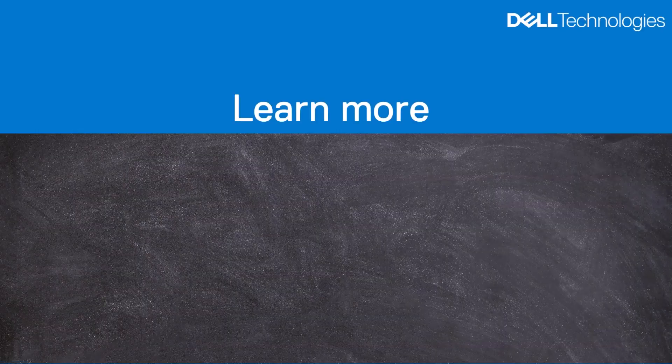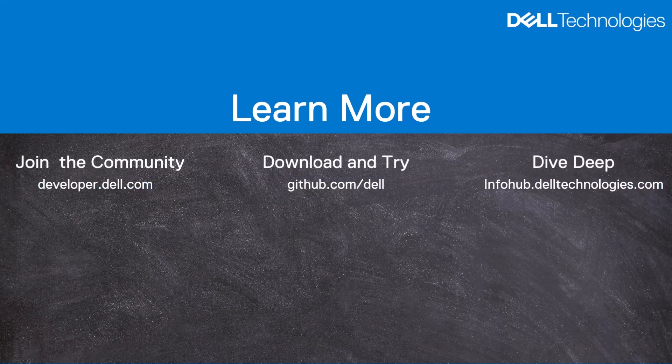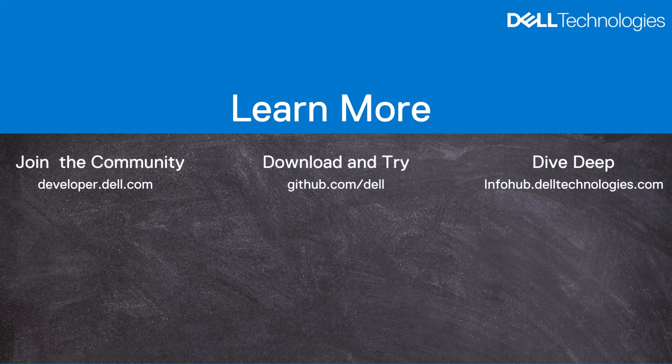Thank you for watching the video. You can learn more by joining our community, trying the various plugins, and diving deep with technical resources.